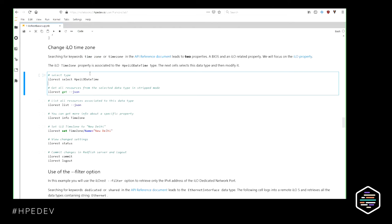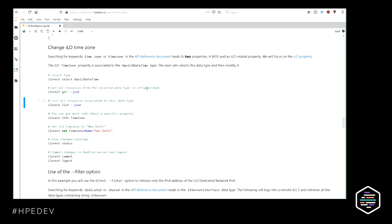My first problem here is to modify the time zone of my ILO 5. Each and every resource belongs to a specific data type, so the challenge is to find which data type holds the time zone resource. If I go into the API reference document and look for 'time zone', I will find two properties — a BIOS-related one and an ILO-related one. Of course I have to choose the ILO-related one. The documentation specifies that the ILO time zone belongs to the HP ILO DateTime data type. So I will select this type and get all the resources underneath it.